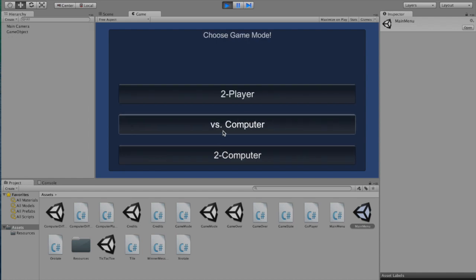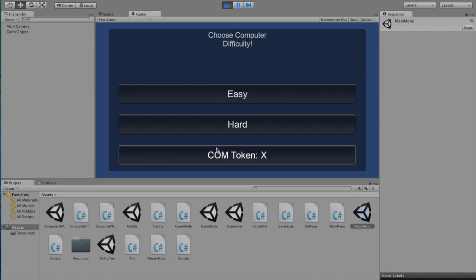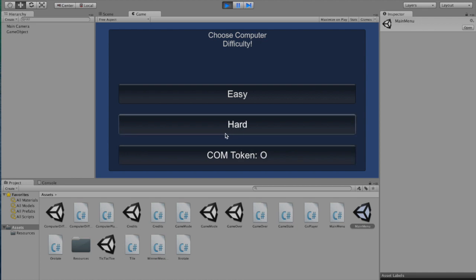So now let's look at an optional feature I added. Right here you can select which token the computer uses. So let's switch him to O, so that he goes first.